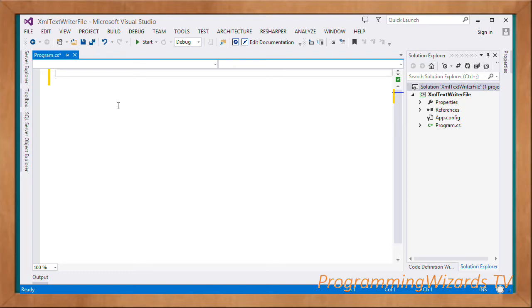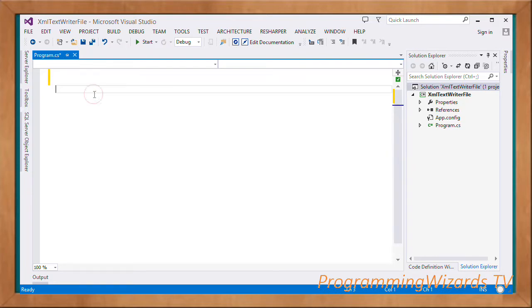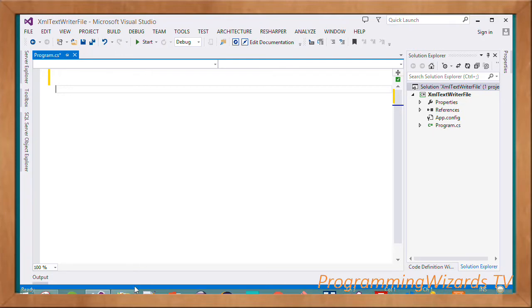What's up guys, welcome to today's show on Program Users TV. This is a simple tutorial where I'm going to teach you how to create an XML file.